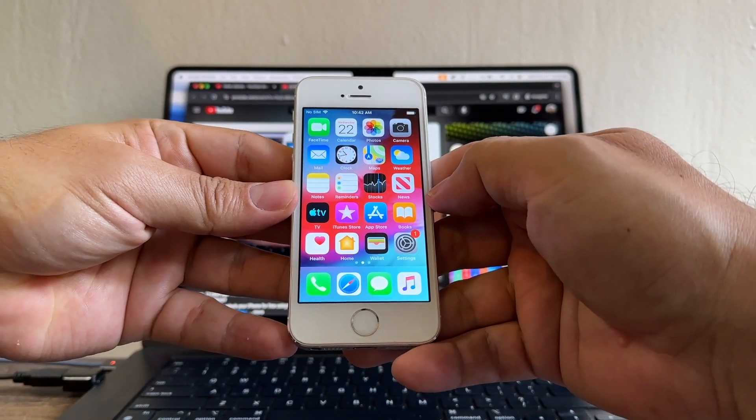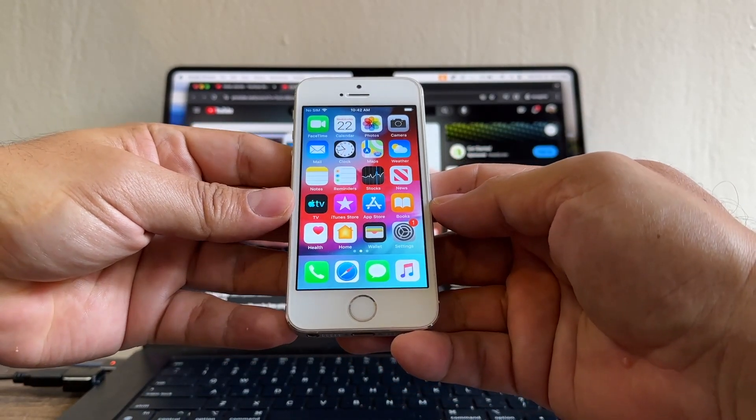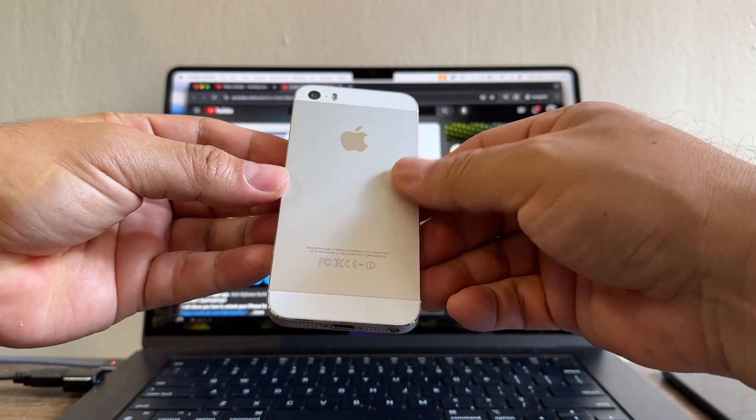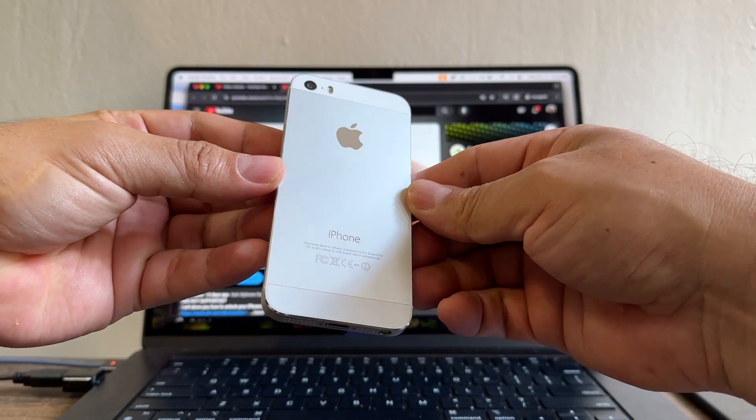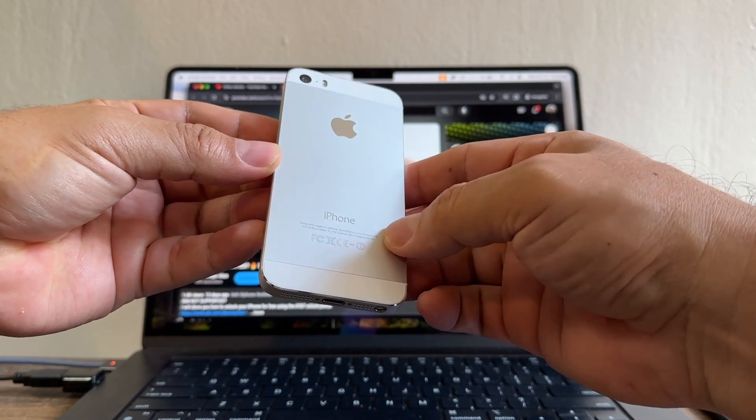Hello guys, how are you? This is your friend Alex and today I'm going to show you how to unlock this iPhone 5S.